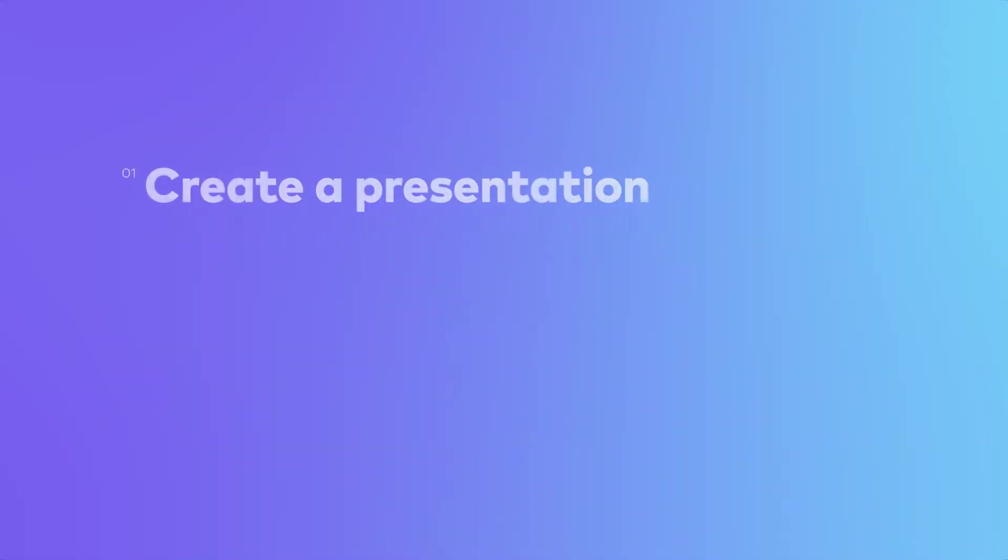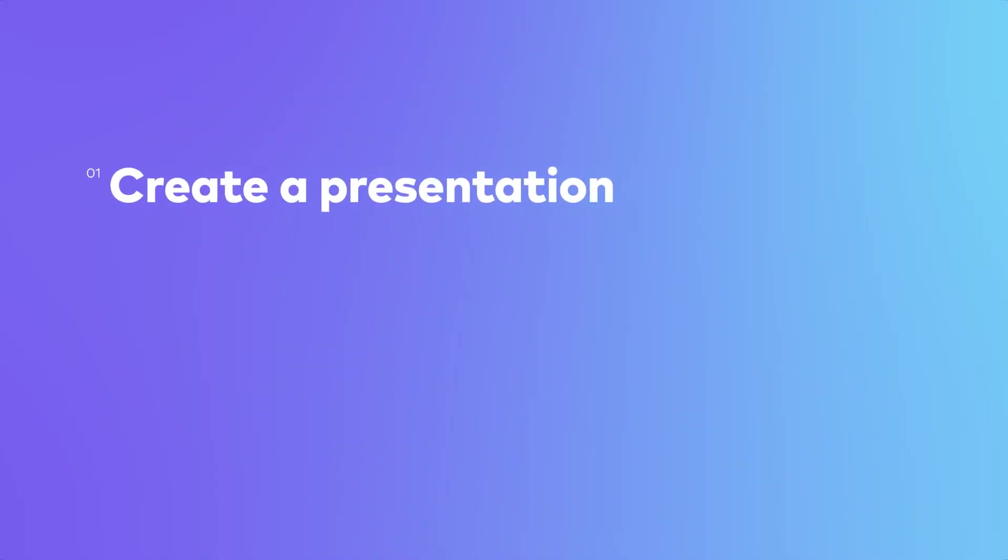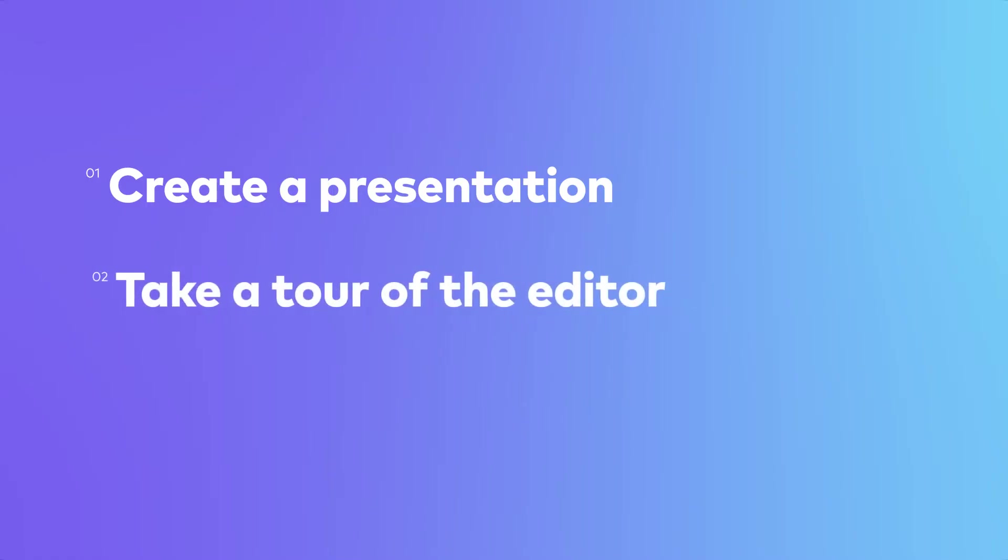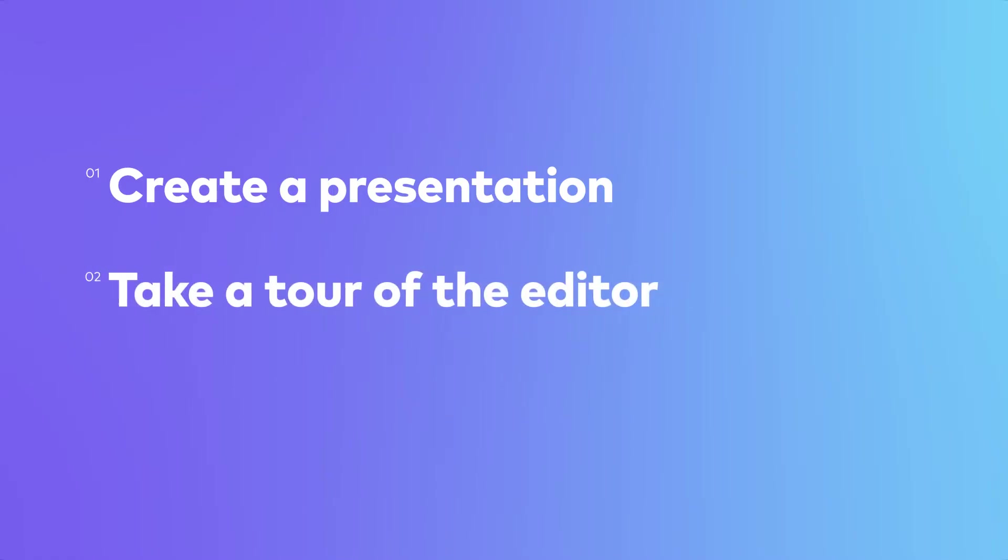In this lesson, we'll create a presentation, take a tour of the Editor, and add and edit content.